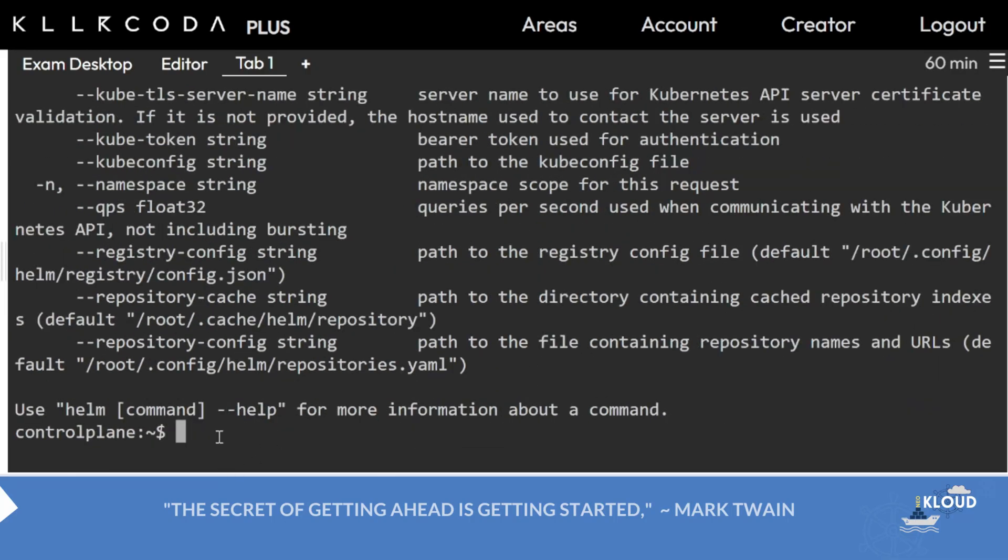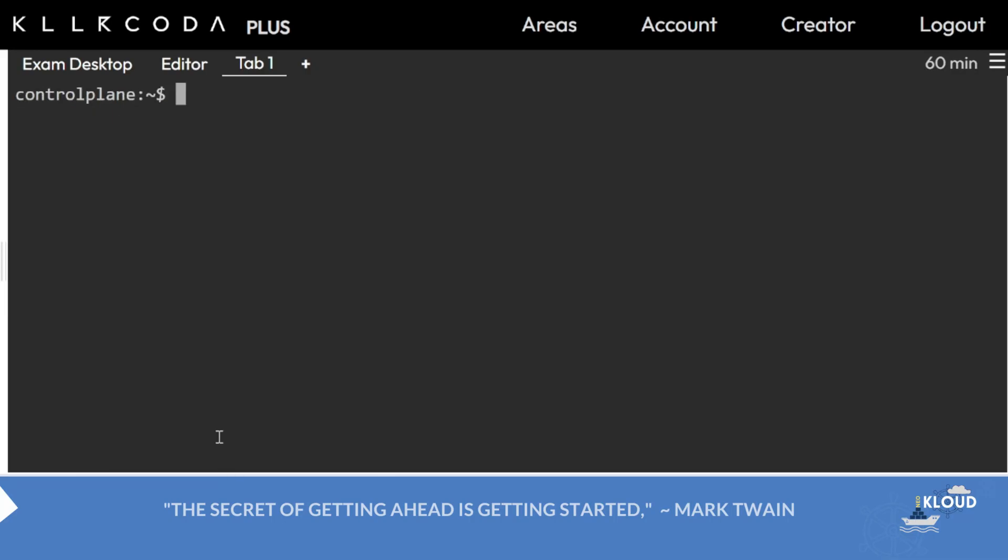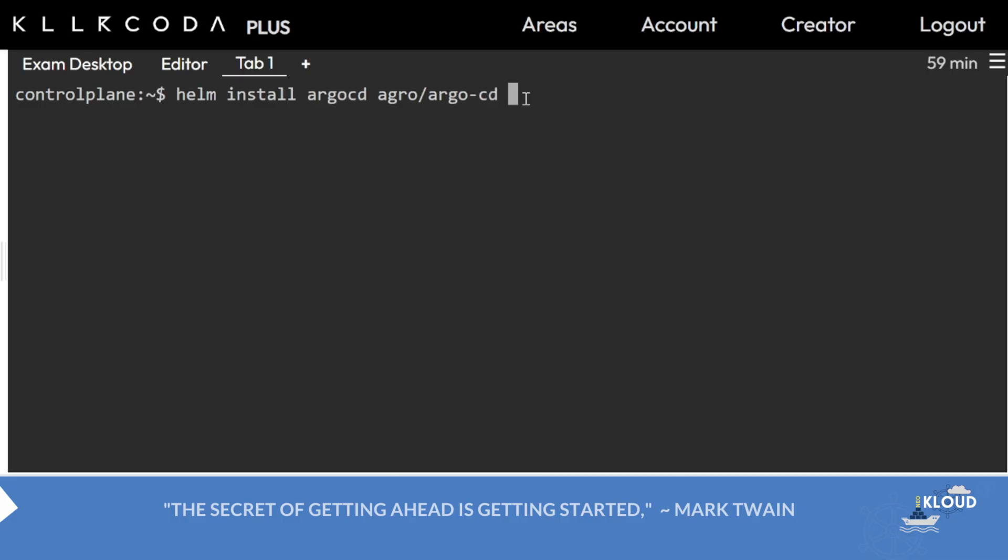My advice is to set install equal to false. So helm install argocd argo/argocd - this is the charts. This is the release name; we can have multiple releases of the same thing. Now, namespace - we have not created it for template making, it is not required, but whenever you are installing we have to create it.